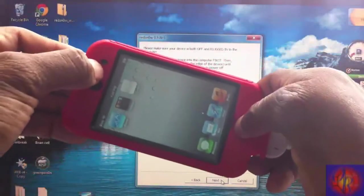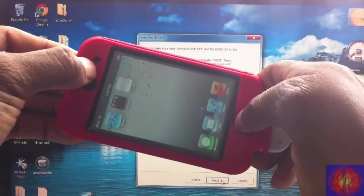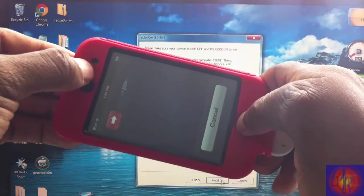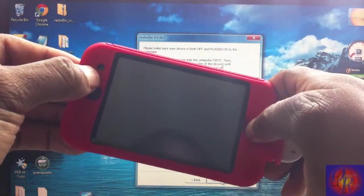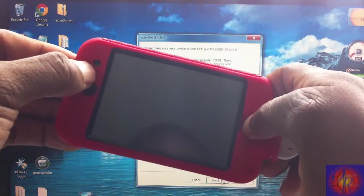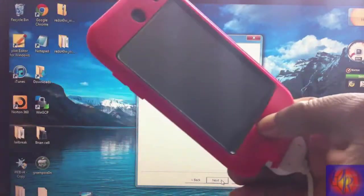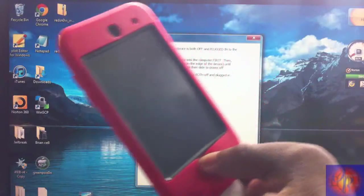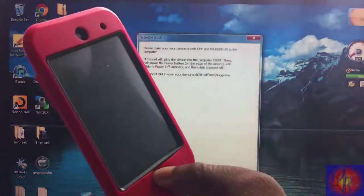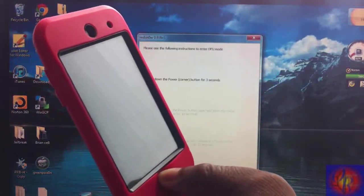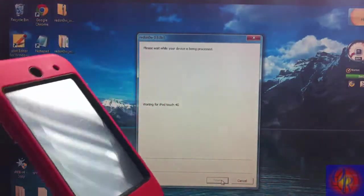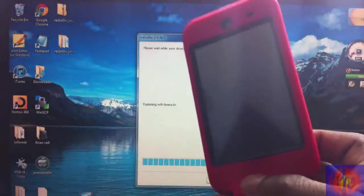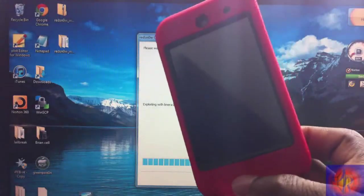[Counting from 1 to 10 Mississippi while holding both buttons, then releasing power button and continuing to hold home button from 1 to 7 Mississippi] Redsn0w recognized the iDevice, so now we're gonna let Redsn0w work its magic again to boot tethered. I'm gonna come back when it is finished.